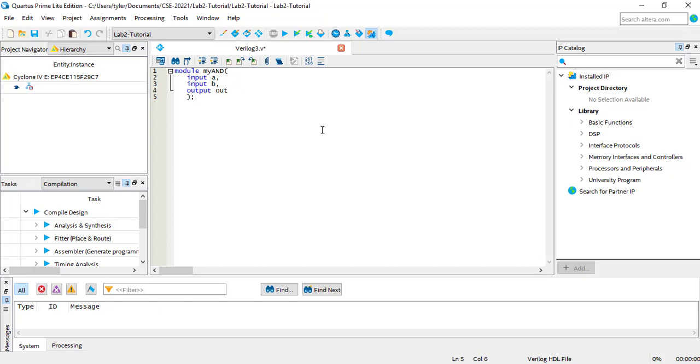After the ports comes the body of the module, where the logic happens. The simplest module simply combines the inputs in a Boolean algebra equation and returns the value as an output. This can be done with an assign statement, like so.